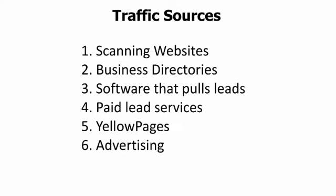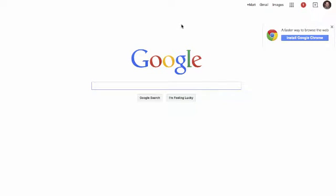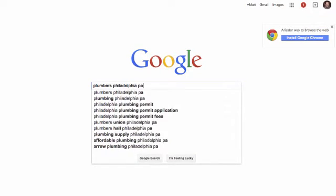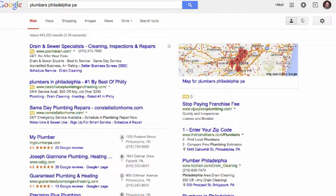Using something like yellowpages.com is great for seeing who's advertising. Another neat approach is to go to Google and look at who's running advertising there. For example, I would do a search for 'plumbers Philadelphia PA' — this brings up plumbers that are running advertising, so we know they have an advertising budget and will be worthwhile to contact.